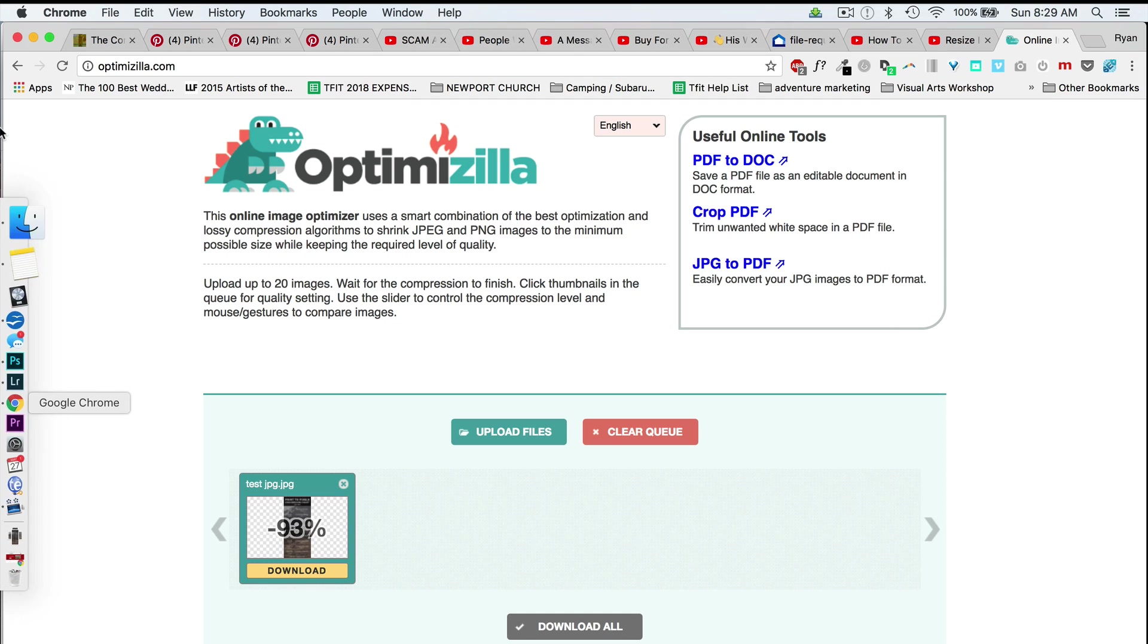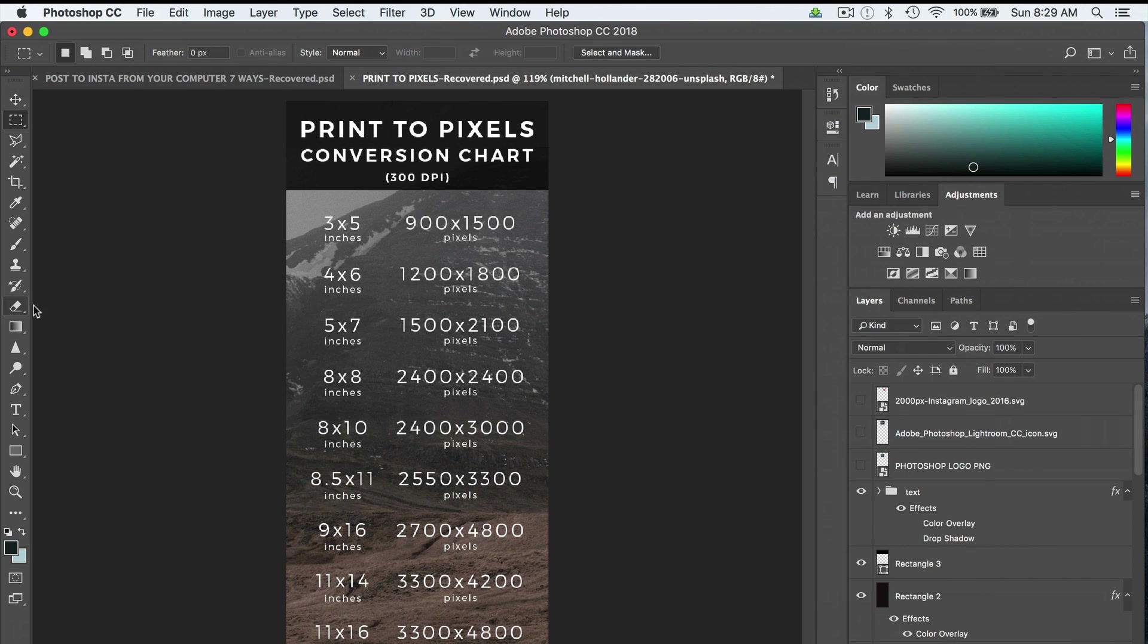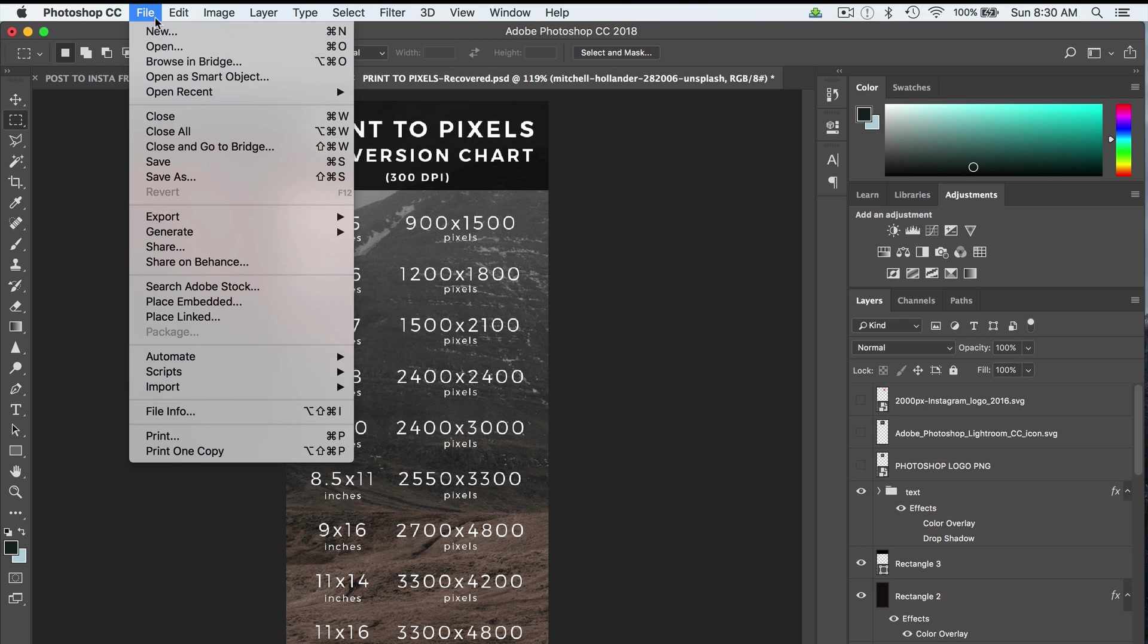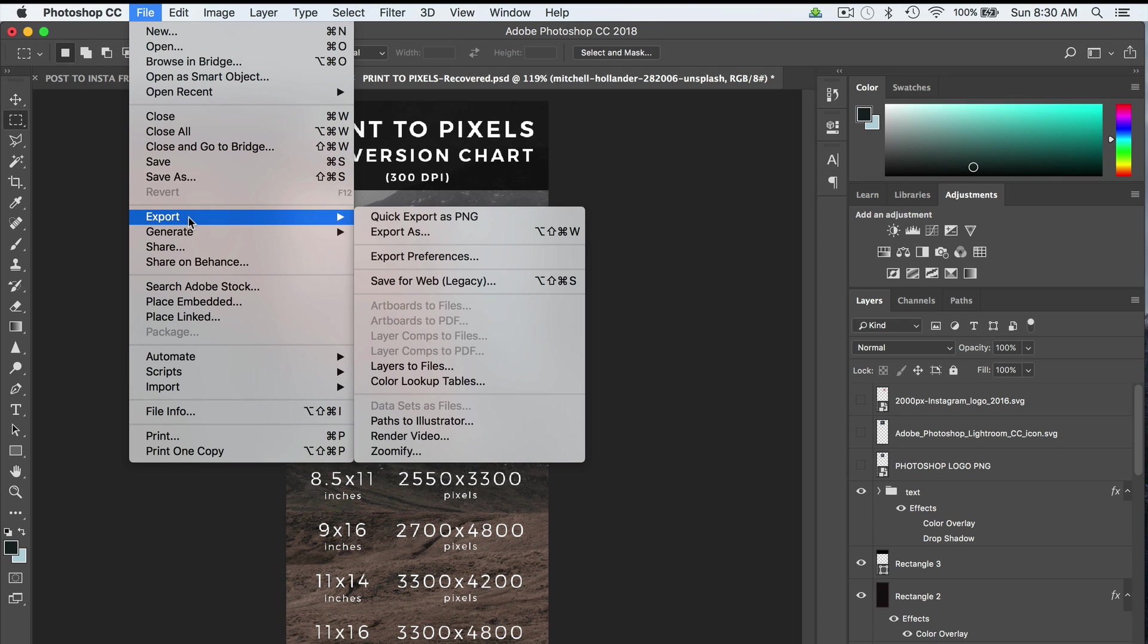Well, I'm saving the wrong way, it turns out. There's an old command that we've actually got in here called File Export Save for Web. Now it's a legacy save option, but they've kept it in there because people use it so often.